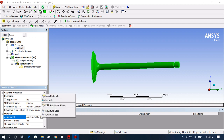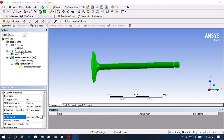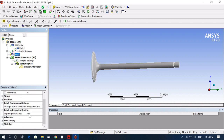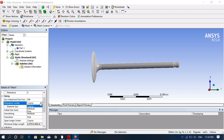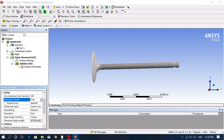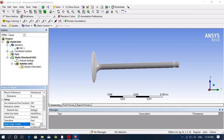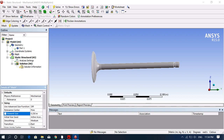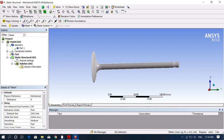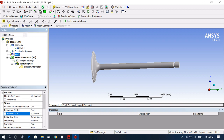Now go to mesh, then sizing, and change the mesh to fine. You can provide a custom element size or use the default. I'm giving an element size of 0.25 mm — note the units should be mm, not meters. After setting 0.25 mm, click on mesh and generate the mesh.